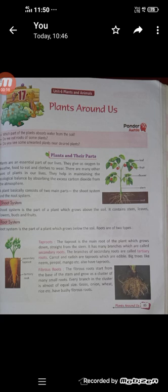Plants include familiar types such as trees, herbs, bushes, grasses, vines, ferns, mosses or green.